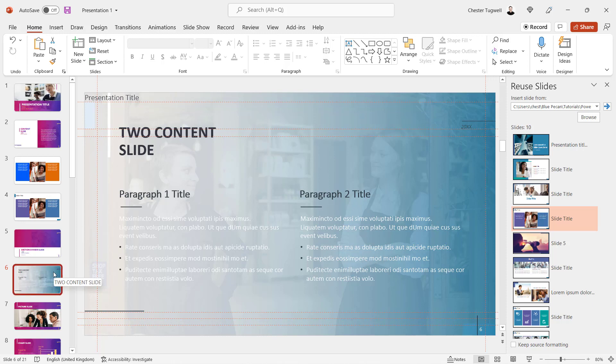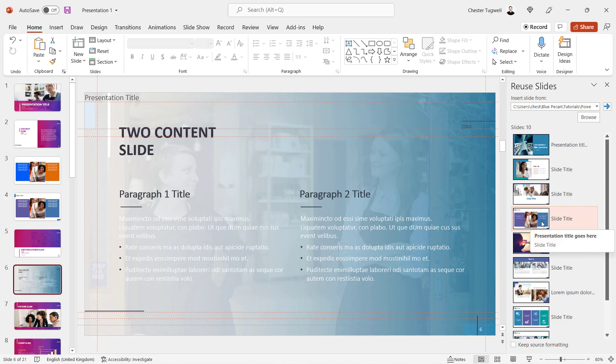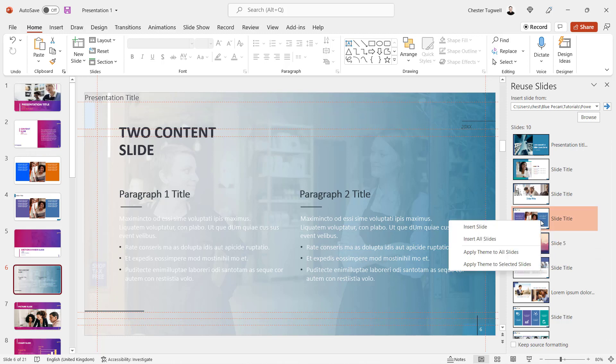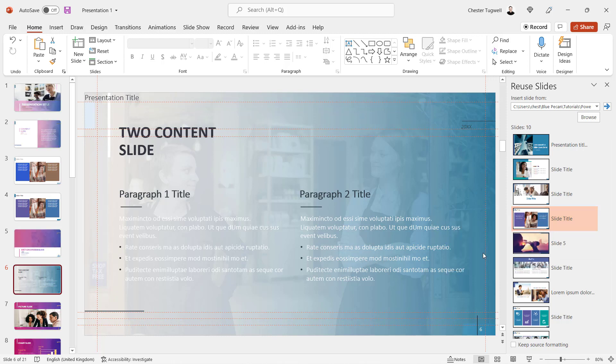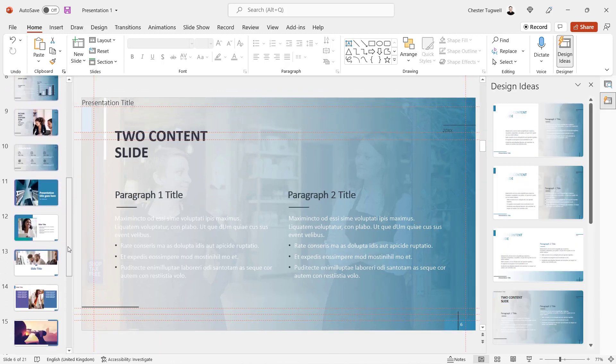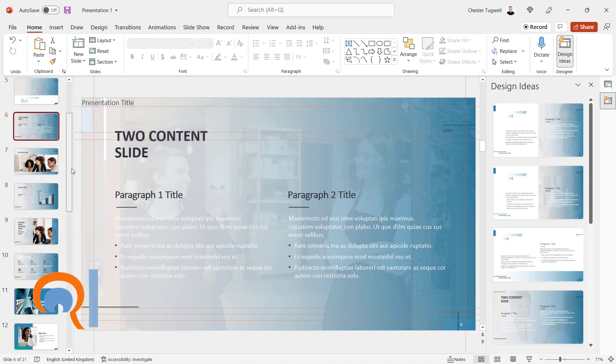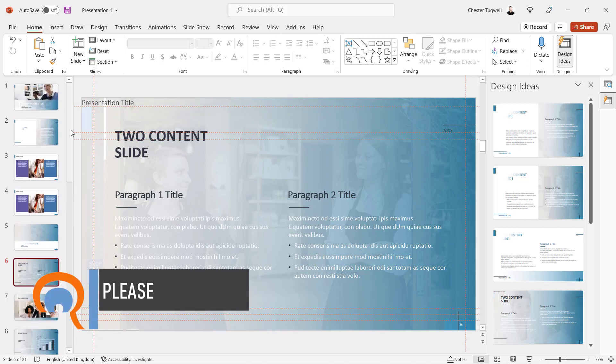You can also copy the theme in the second presentation over to all slides in the first presentation. What you do is right-click on one of the slides in the second presentation and Apply Theme to All Slides. Now all the slides in presentation one are using the theme from presentation two.